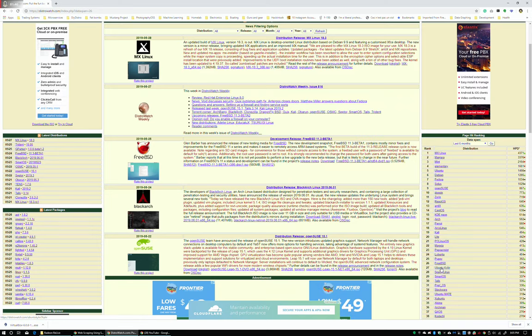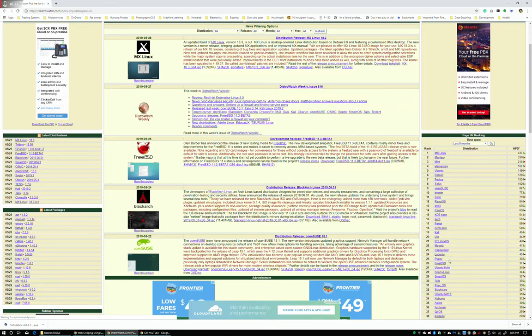Oh, I forgot Ubuntu Kylin. It's pronounced Chillin, not Kylan. It has a Gnome 2-esque desktop environment, which is aimed at the Chinese market.